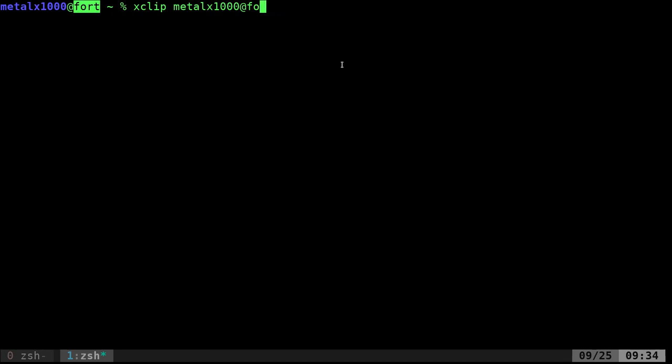So we have those two clipboards, but how do we get those with a script? Well, using xClip, it's as simple as doing dash lowercase o. And we do that and you can see Fort, that's what's in my selection clipboard.